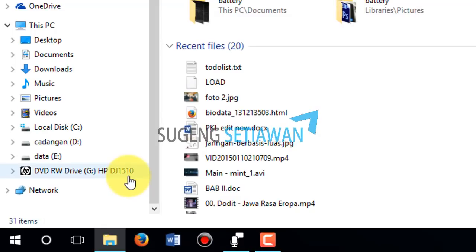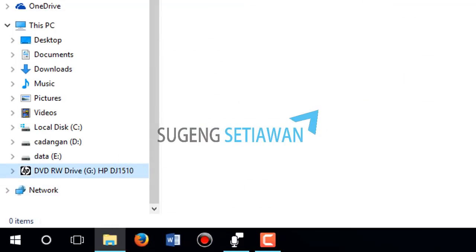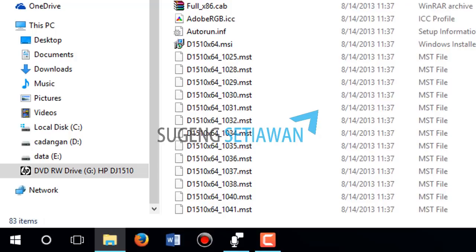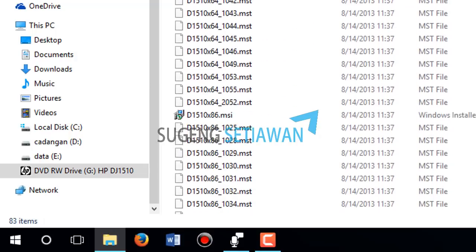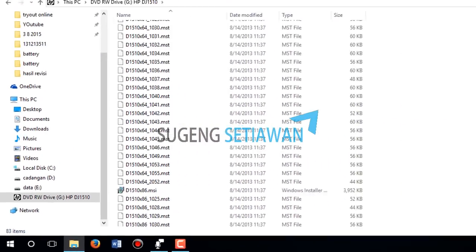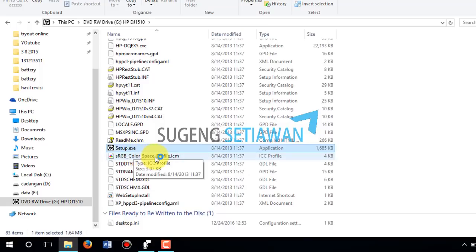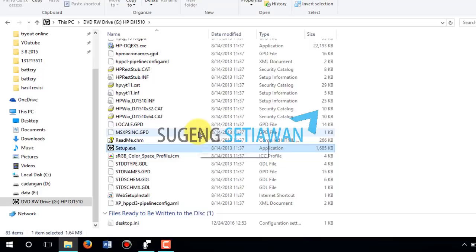Drop down to the device listed as the CD drive — HP Deskjet 1510. This is the driver from the CD drive for the HP printer. Click on Setup, then double-click to run it.